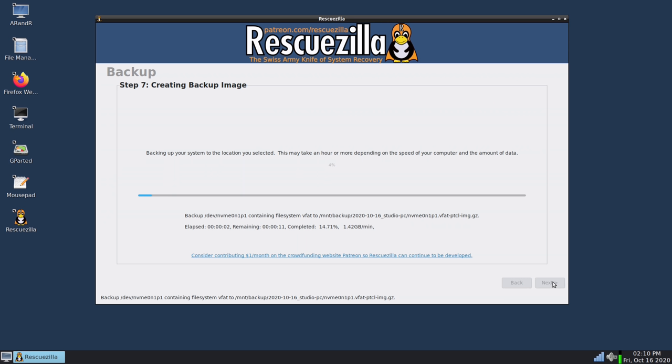So as you can see here it's saving the image to the network share and it's going to take a bit of time because I decided to connect via Wi-Fi and that may not have been a great decision on my part because as I'm sure you're aware Wi-Fi is much slower than ethernet.